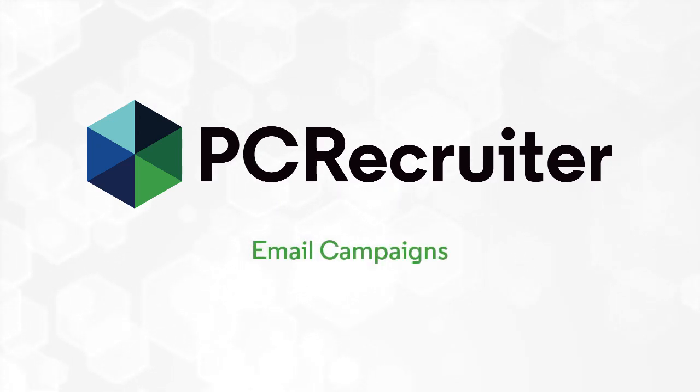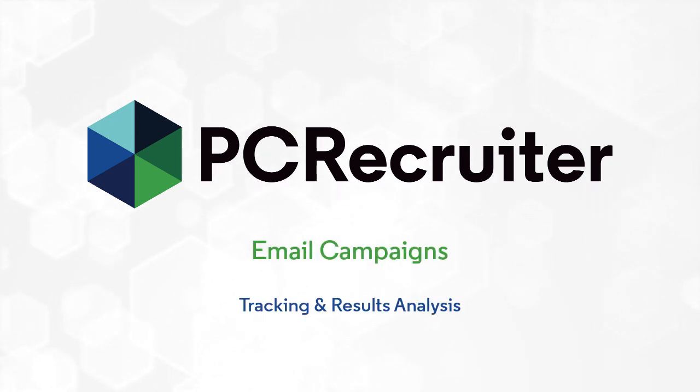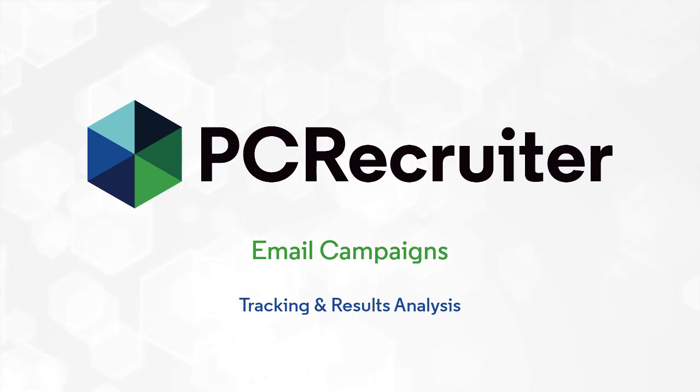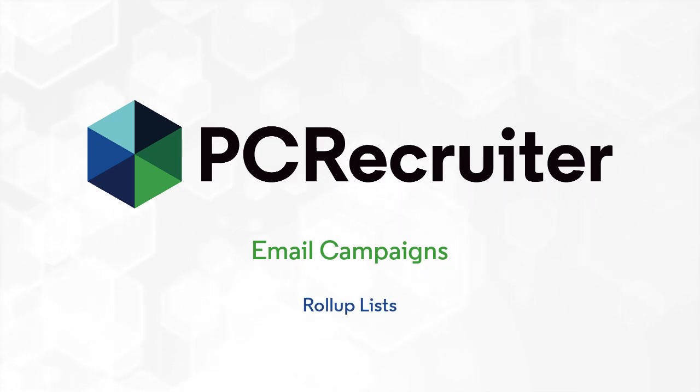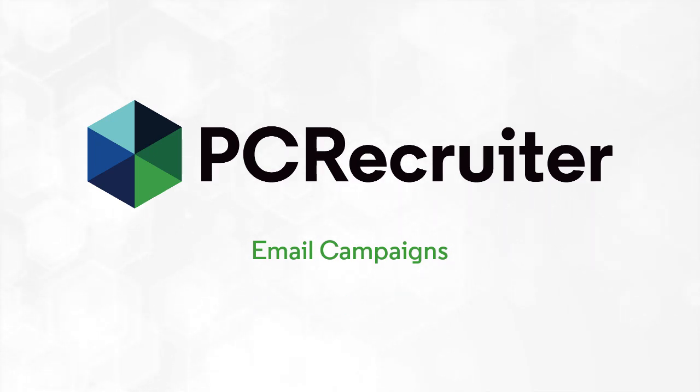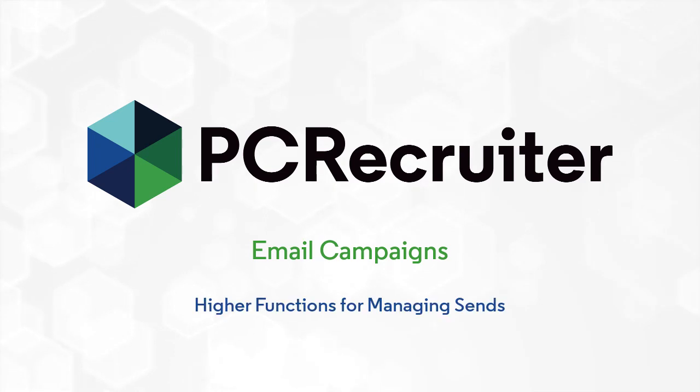The email campaign tool in PC Recruiter adds tracking and results analysis to the mass emails you send, giving you broader ability to monitor your messages. Building on PCR's existing systems of form letters, roll-up lists, and consent management,